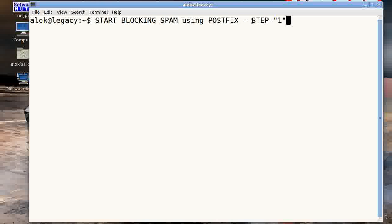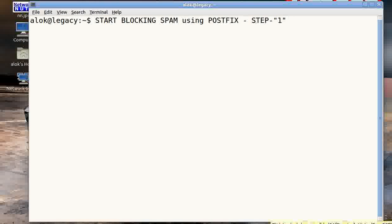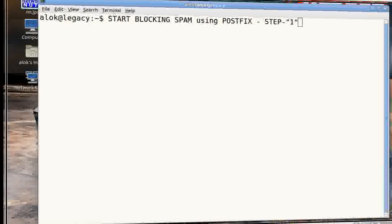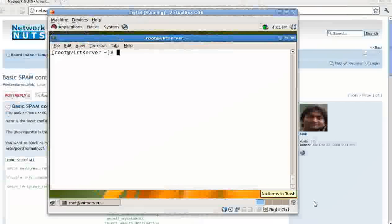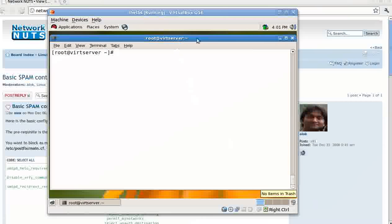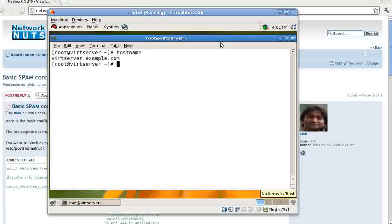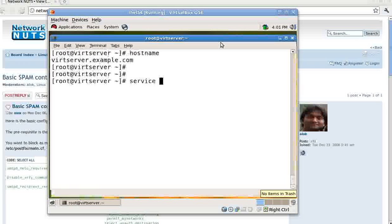So let's see how to block the spam and what are the common attacks or gates the spammers might use to flood you with spam. Again, as in all the videos, I have a virtual machine here for you - this is wordserver.example.com.